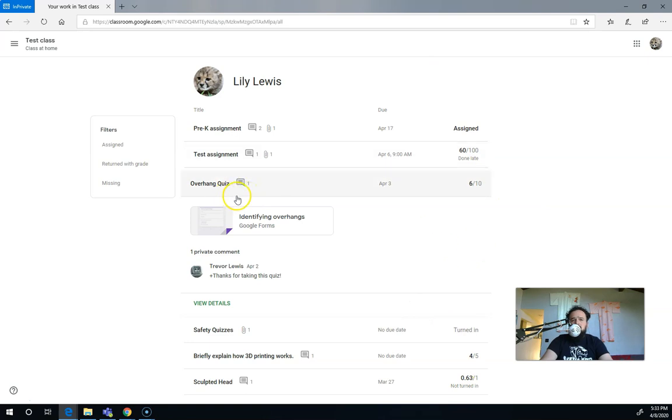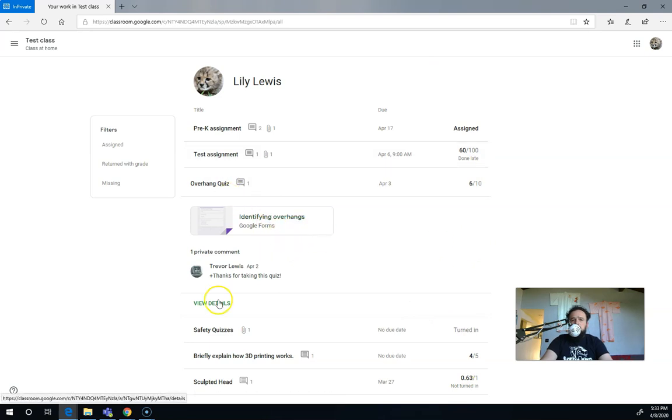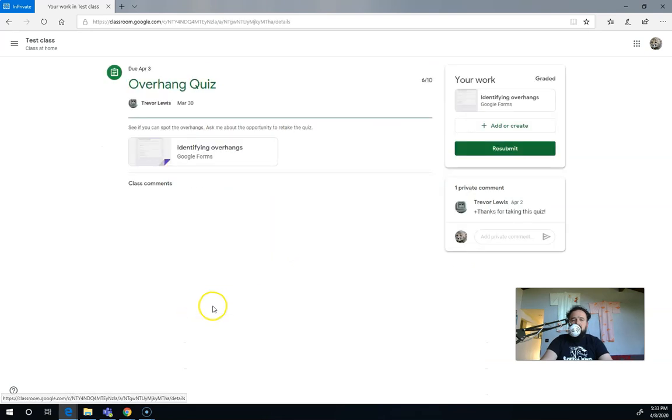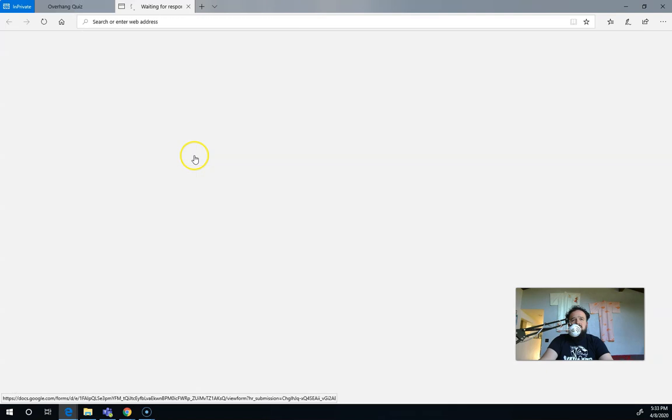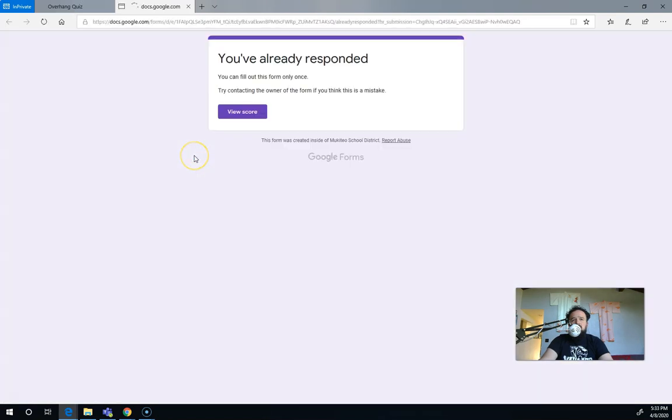Let's start with this quiz here. It's a Google Form quiz and if I click view details here, it takes me to the actual assignment. You can see I've got a resubmit button, but I've got to retake the quiz first. When I click on here though to retake the quiz, it's going to tell me I've already responded once and the teacher has set this to fill that out so I can only fill that out once.